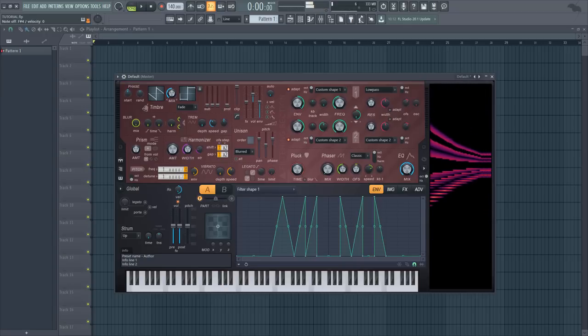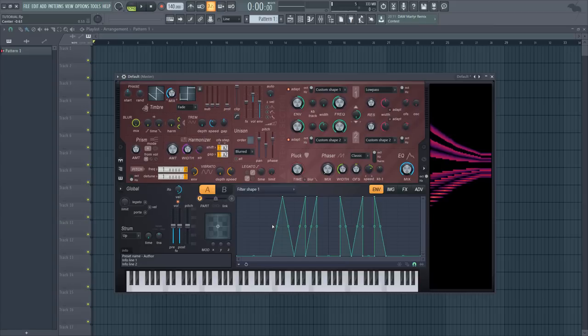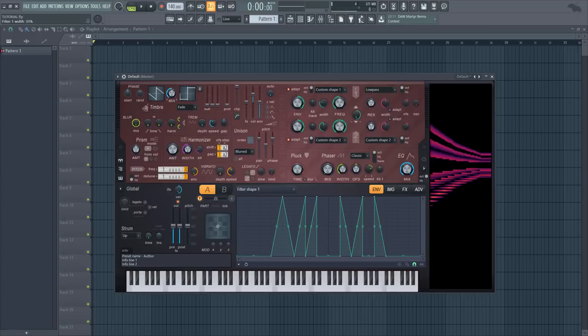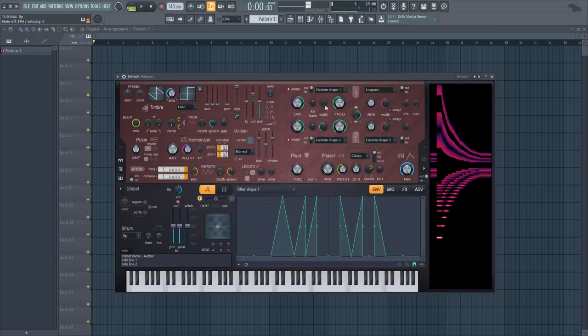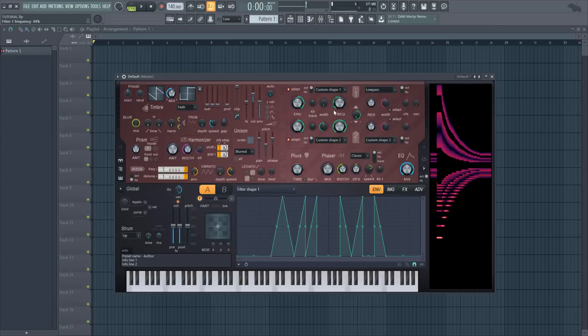So just by using a different shape of a filter and moving the position of a cutoff filter and using the width knob, I'm able to create very strange textures.